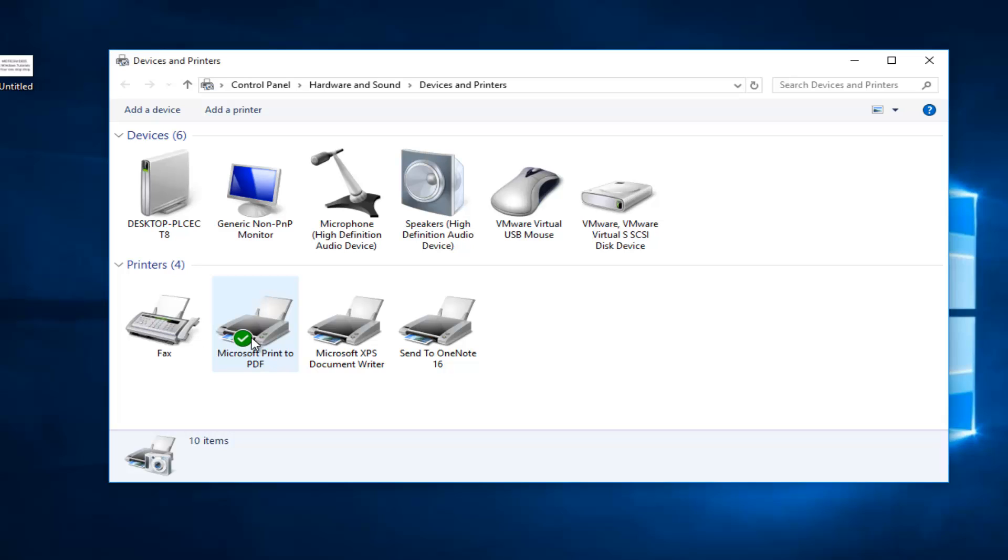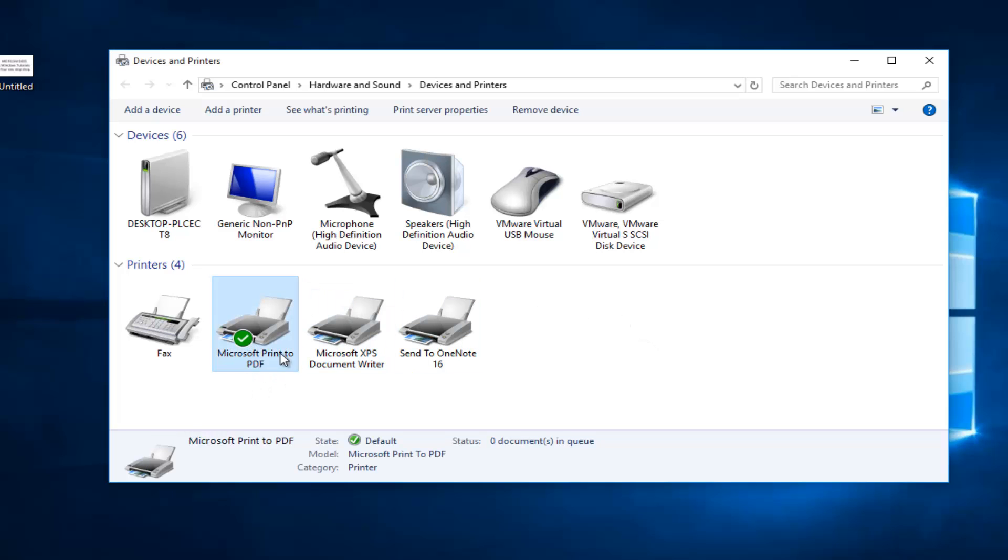Just make sure that you have a secondary printer set up if you want one, because by default if you don't have any other printers installed, Windows will revert back to some sort of generic printer. In this case, Microsoft Print to PDF.